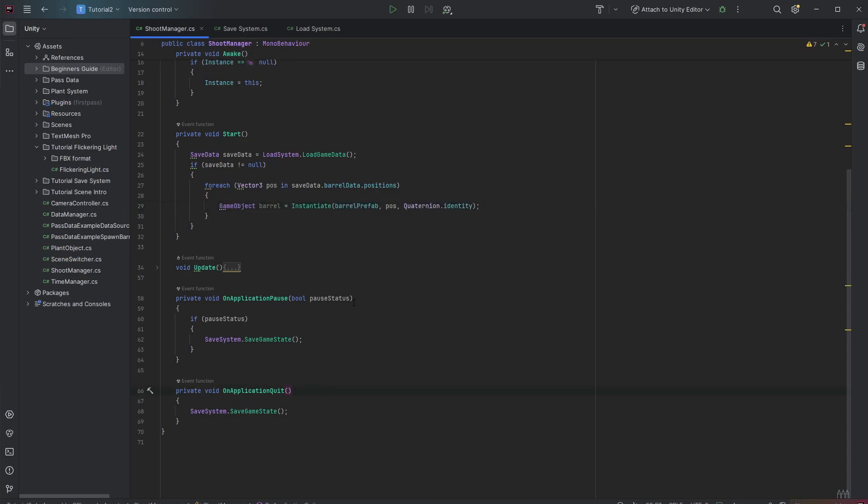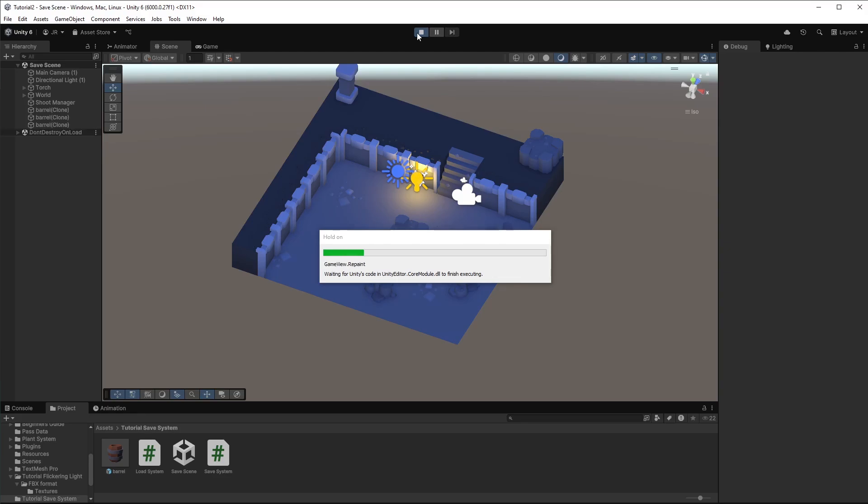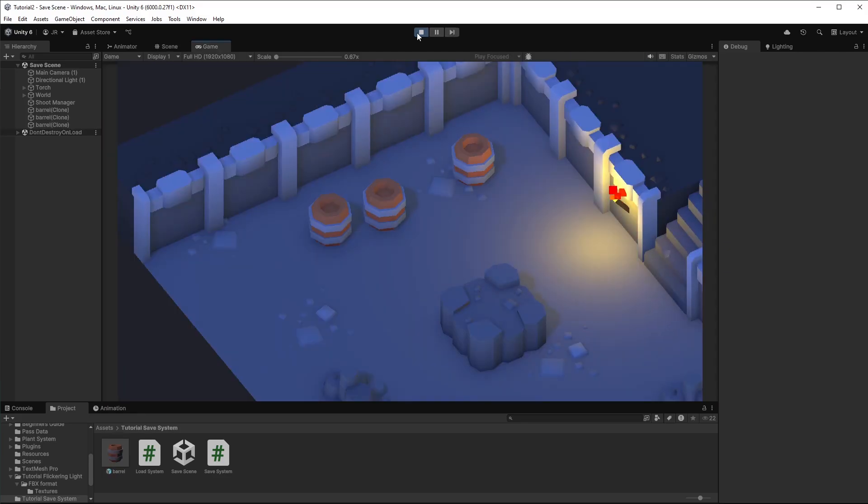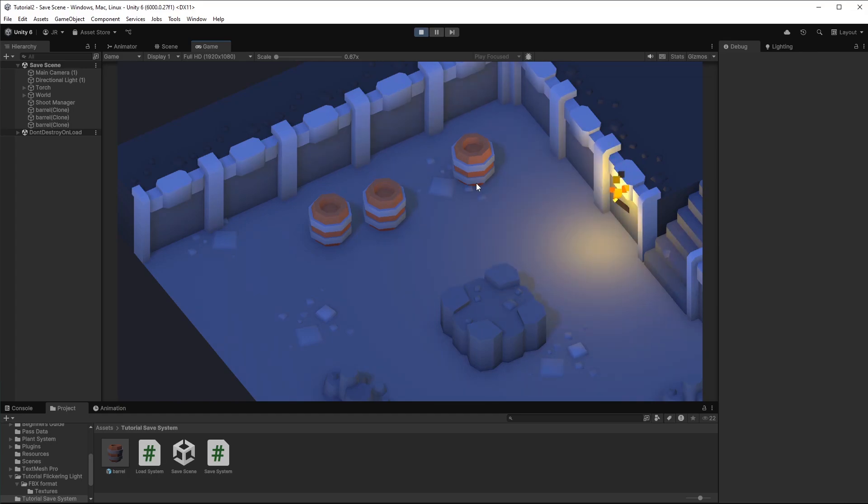So let's head back right to the Unity editor and test it. Cool. All of our three barrels are back in the game. And with this super easy setup you can save and load your game data.